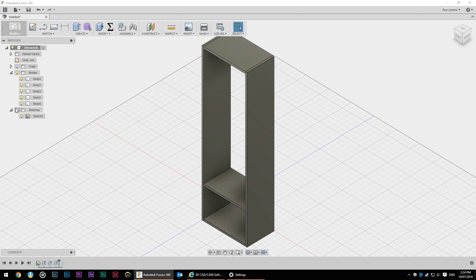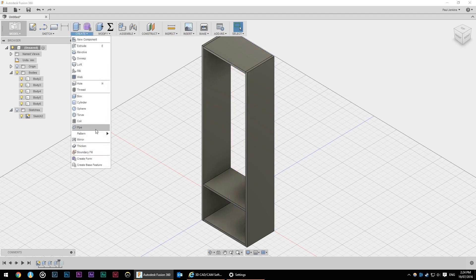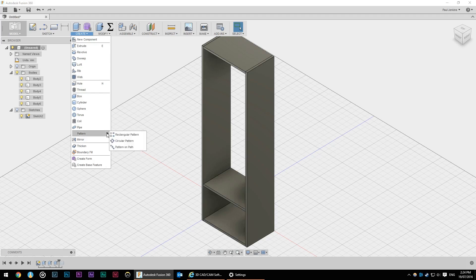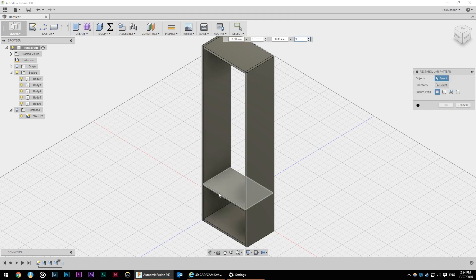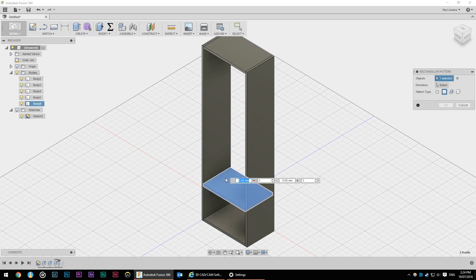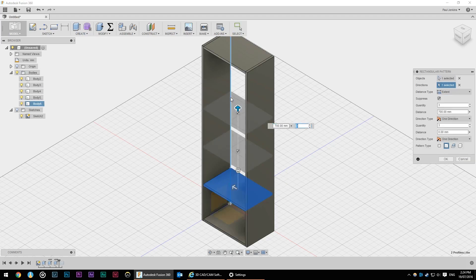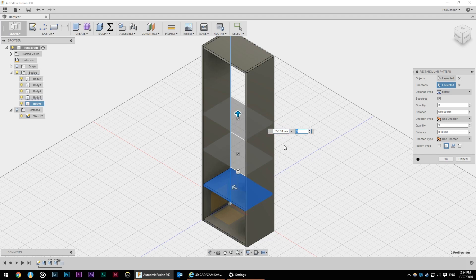Now much like the rectangular pattern on a sketch we can create a rectangular pattern just on bodies. So I'm going to select pattern bodies. Select that shelf. We select a direction and then we just drag this up to give us a bit of idea of what we're doing. So we wanted a certain amount of shelves.